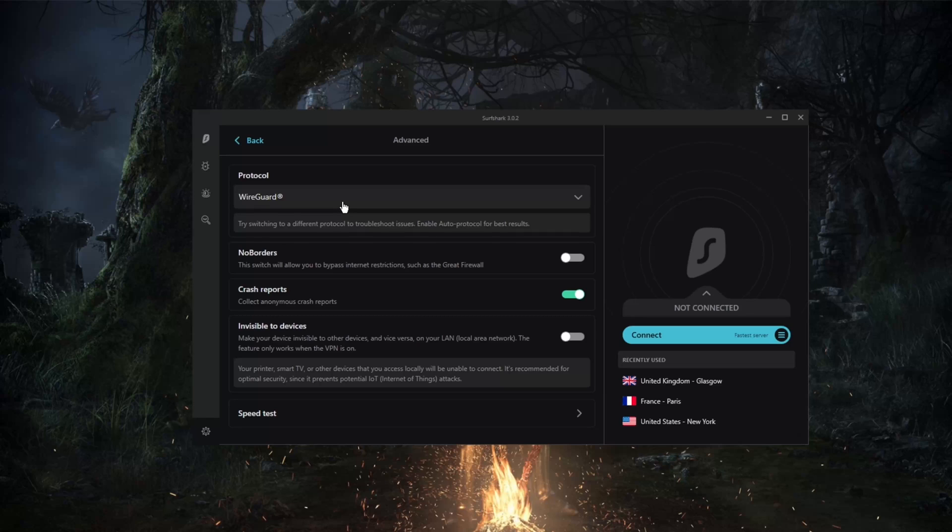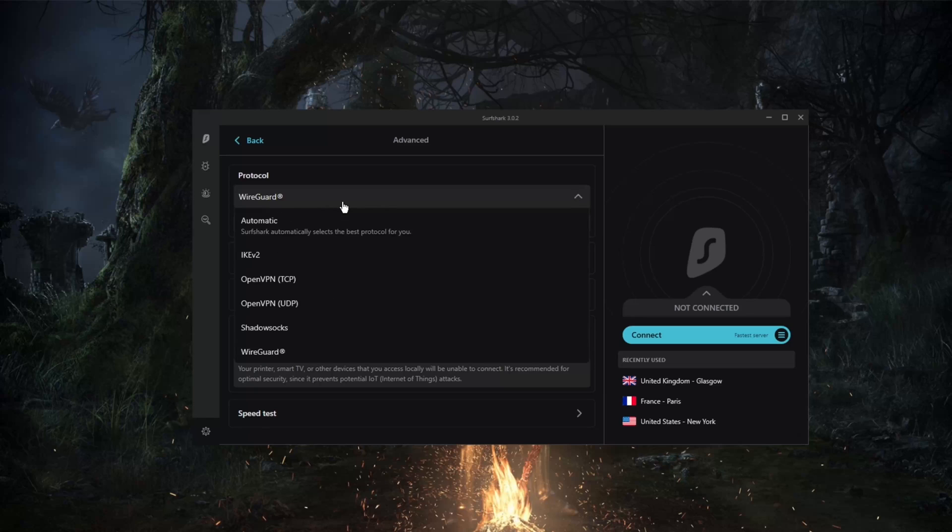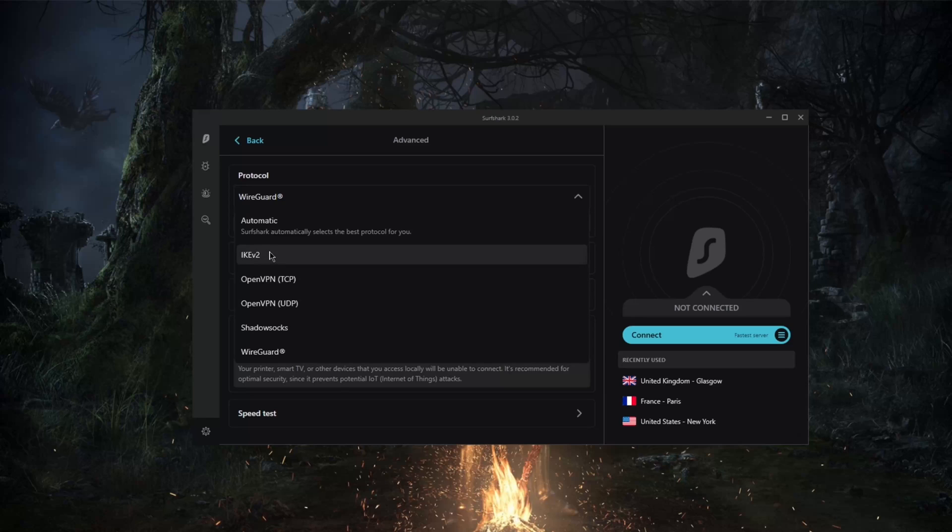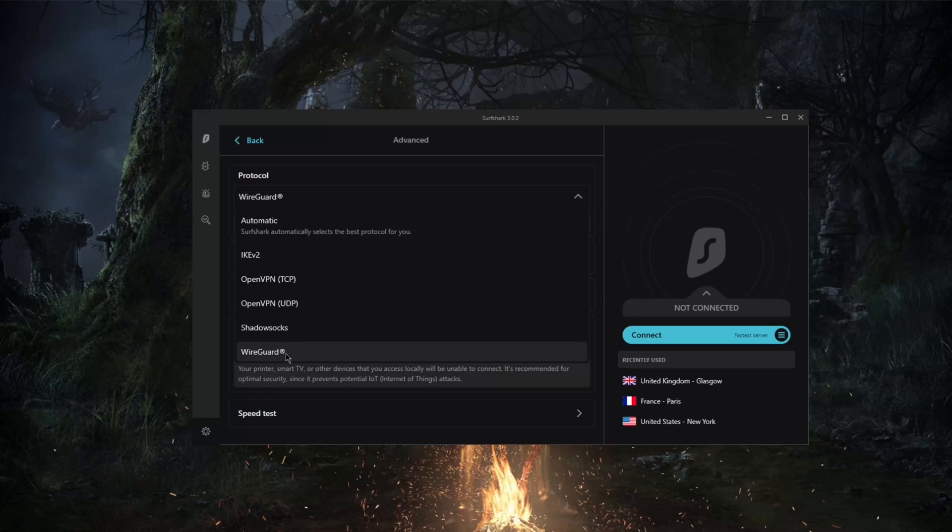Of course, you can use IKEv2 if you would like, but this is completely replaced by WireGuard. Again, IKEv2 is still quick though.